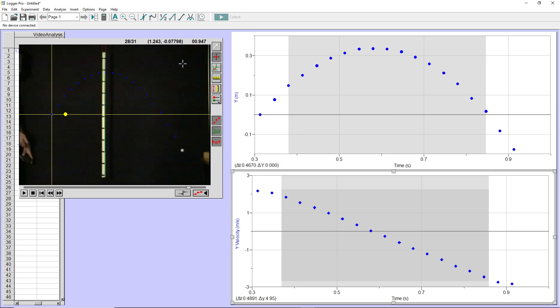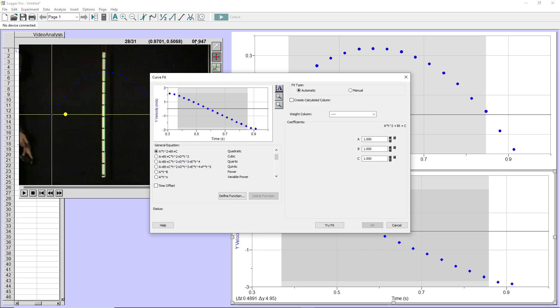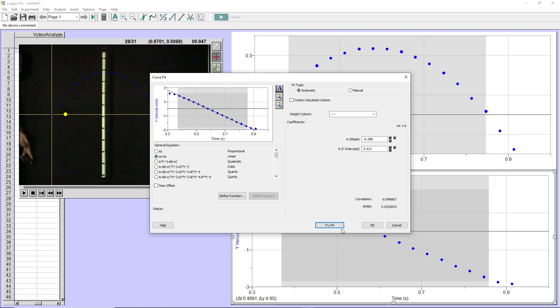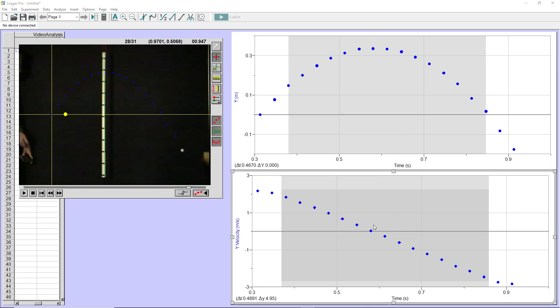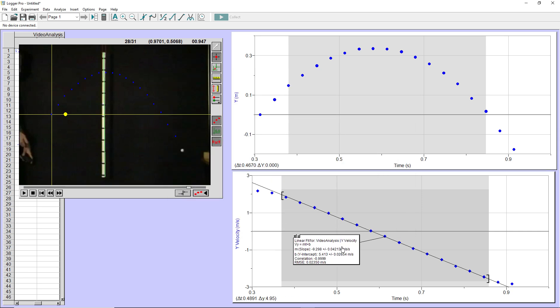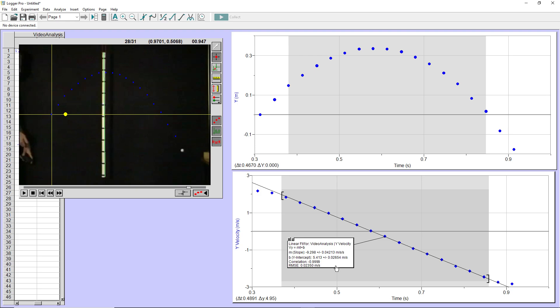So I've highlighted those data points. And now I can come up to this button in the toolbar called the curve fit button. This is the most general way to fit your data. I believe this should fit a linear trend because it's the Y velocity. And so I'm going to pick the linear equation. I'll click try fit. And then I can see a preview in here of the fit. And then I'll click OK. And it will display on here the slope and the intercept for me to analyze.